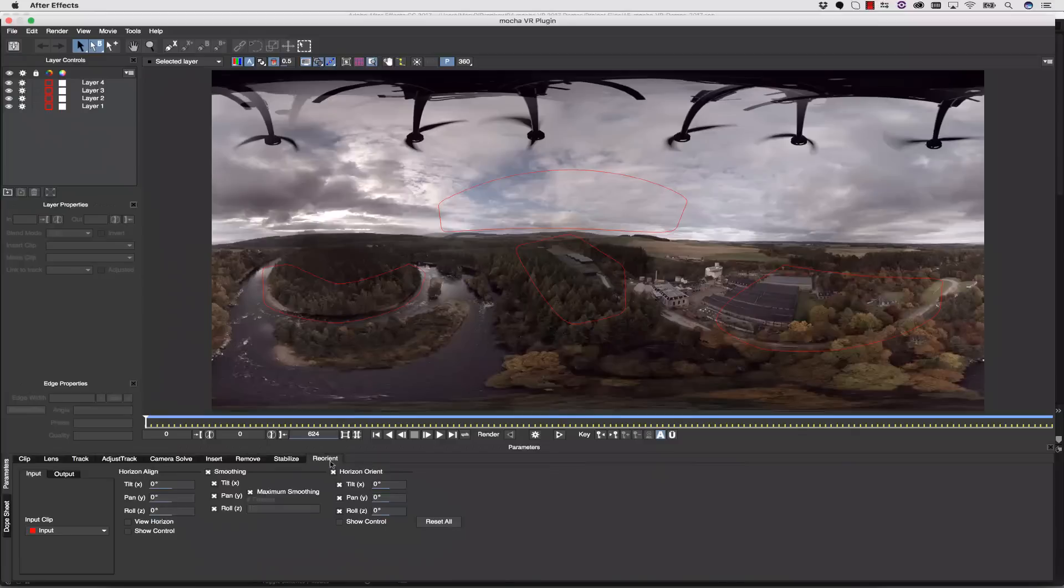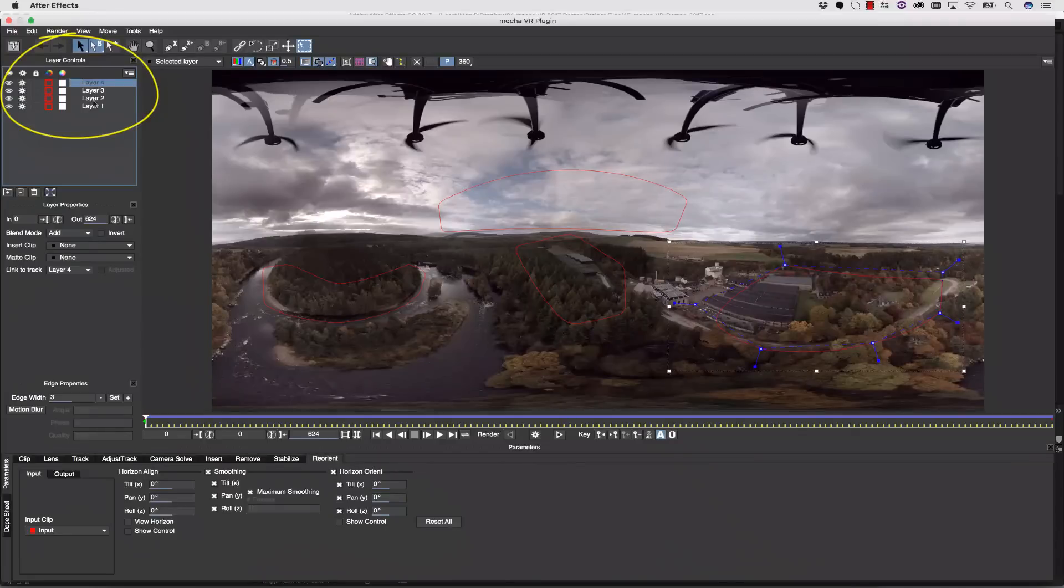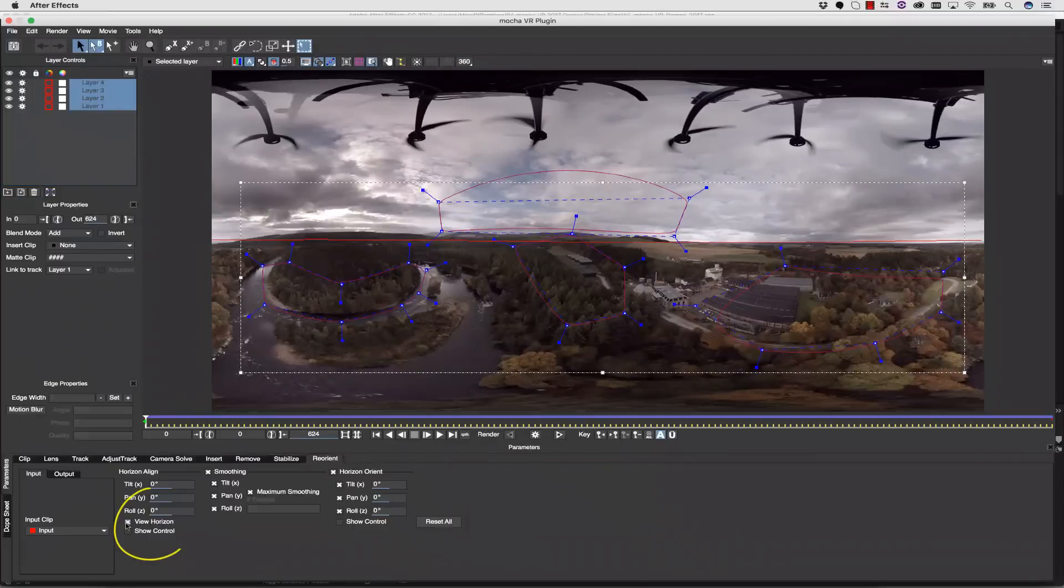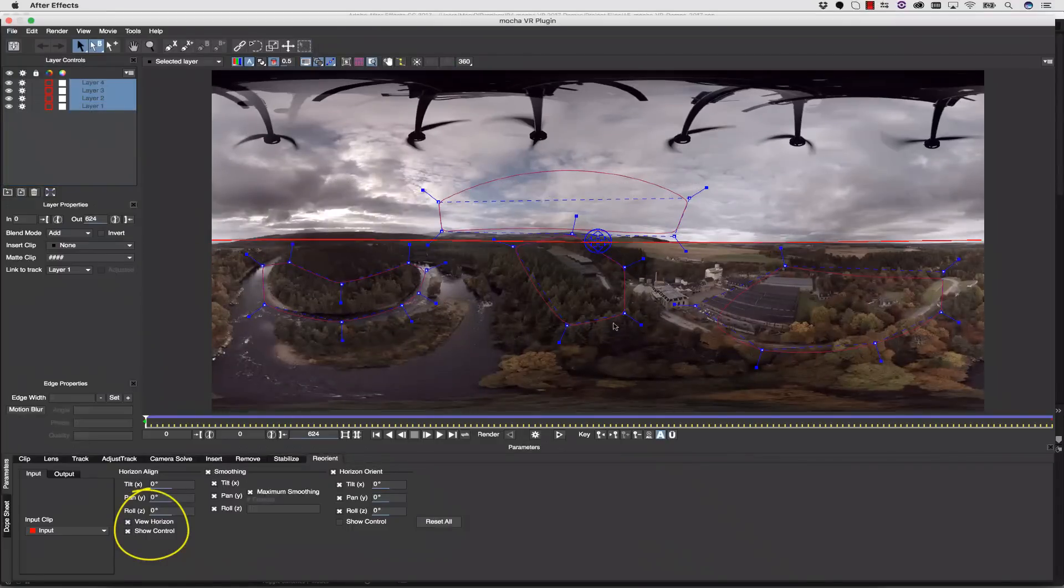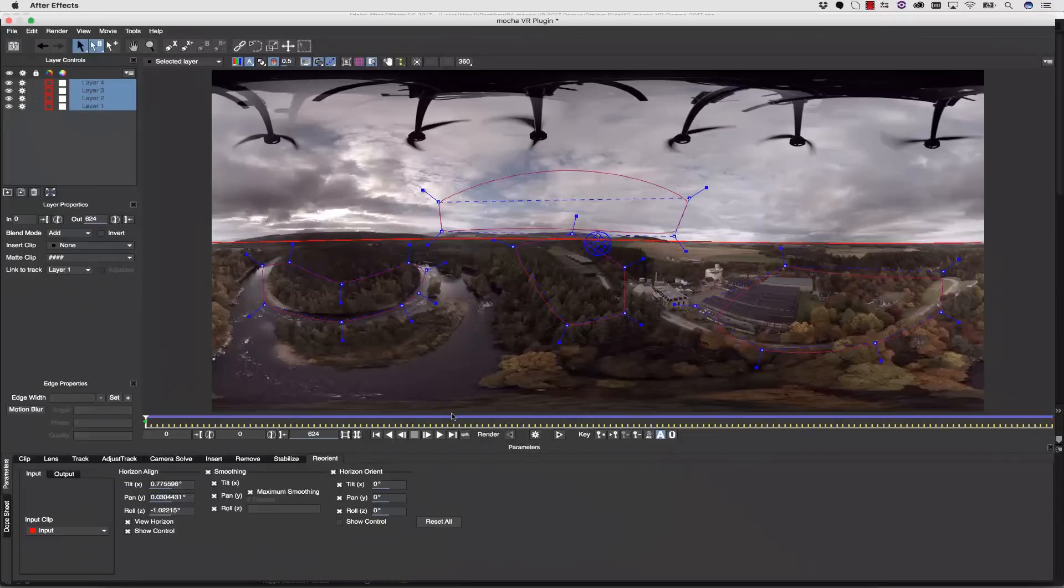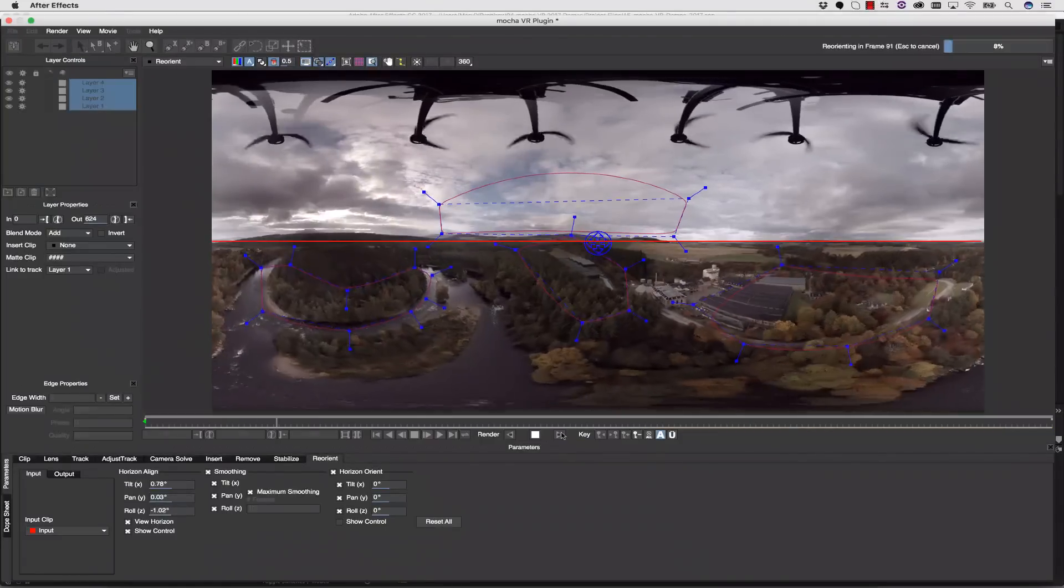From here, we click over to our Reorient tab. Inside of our Reorient tab, we're going to select all of our layers that we just tracked, we're going to view our horizon, and show the control for that. We can adjust our horizon to be straight across our scene, and then we can hit Render Forward to preview this shot in Mocha.